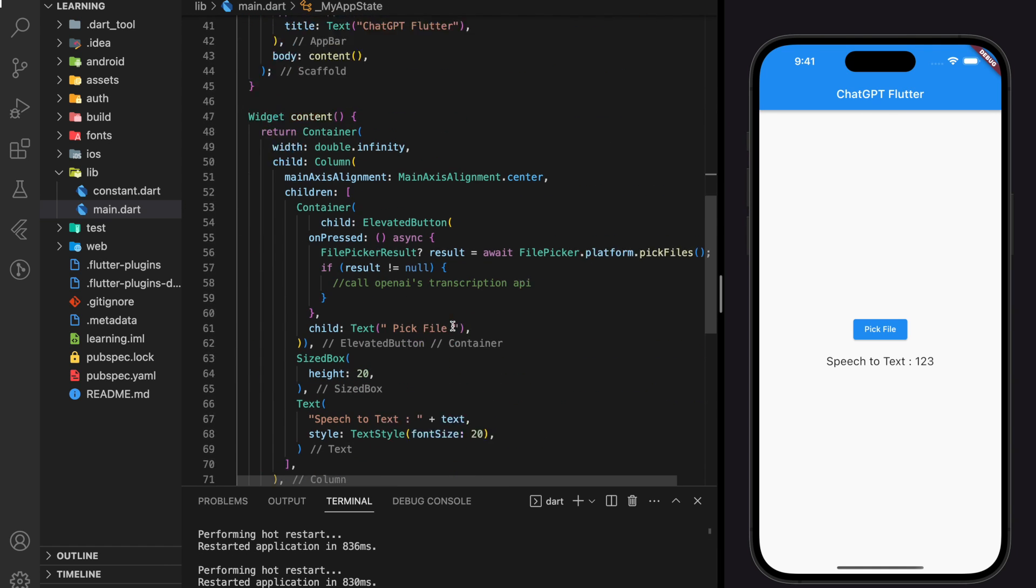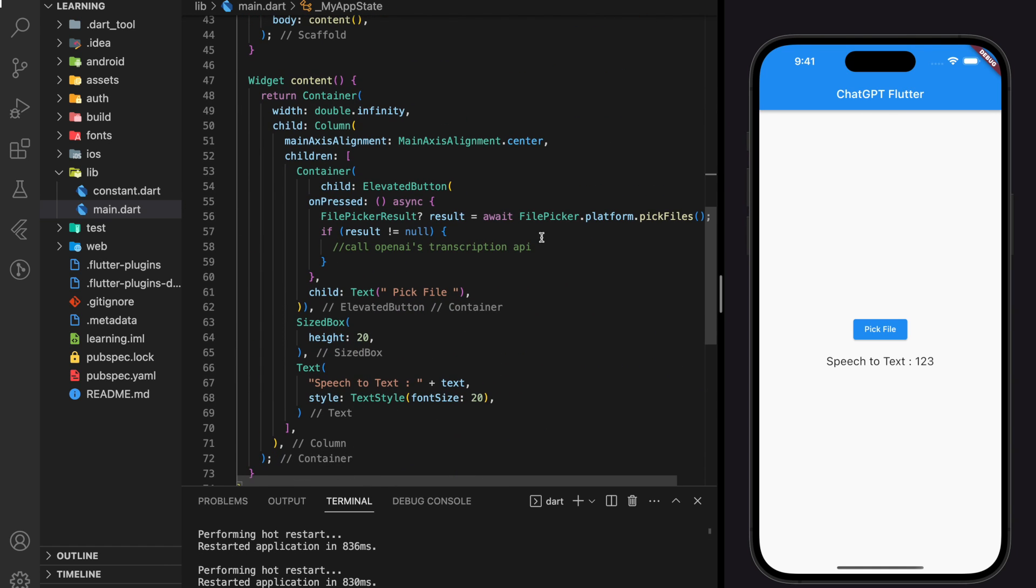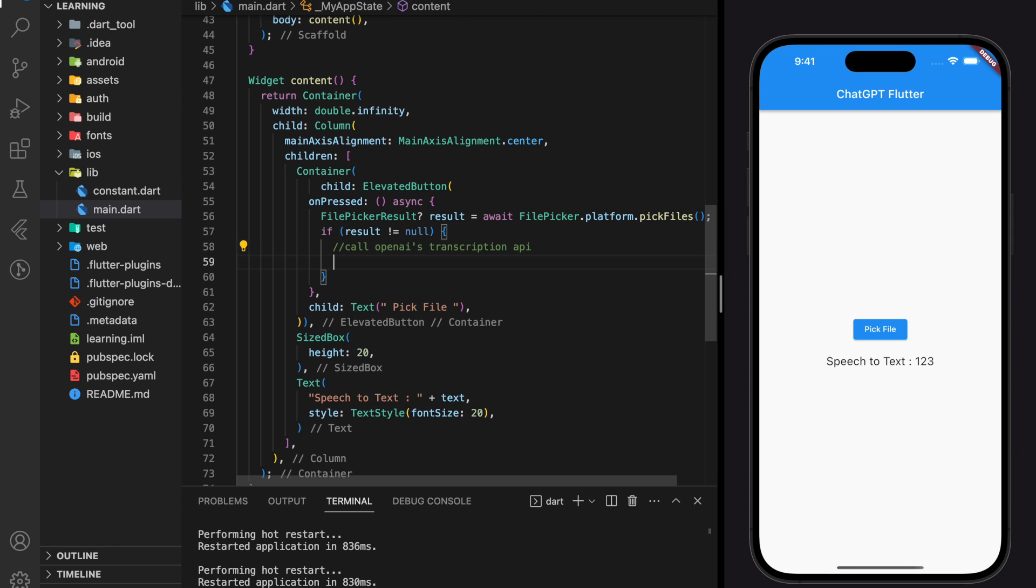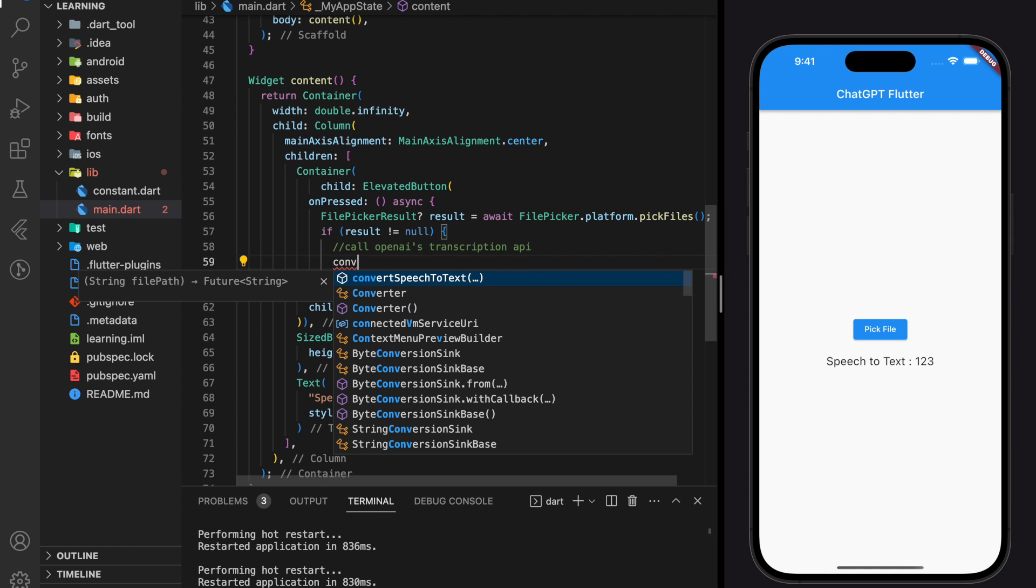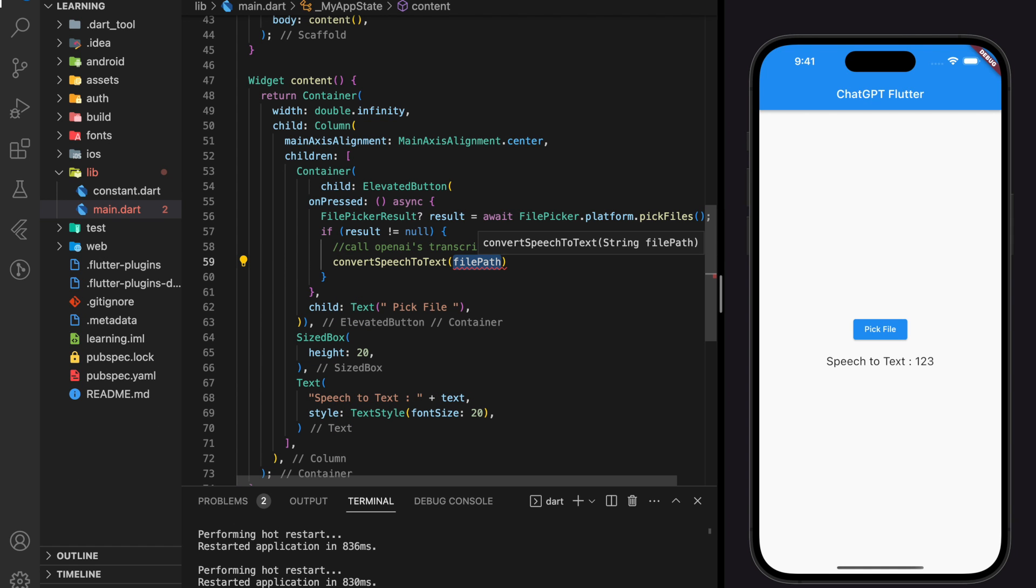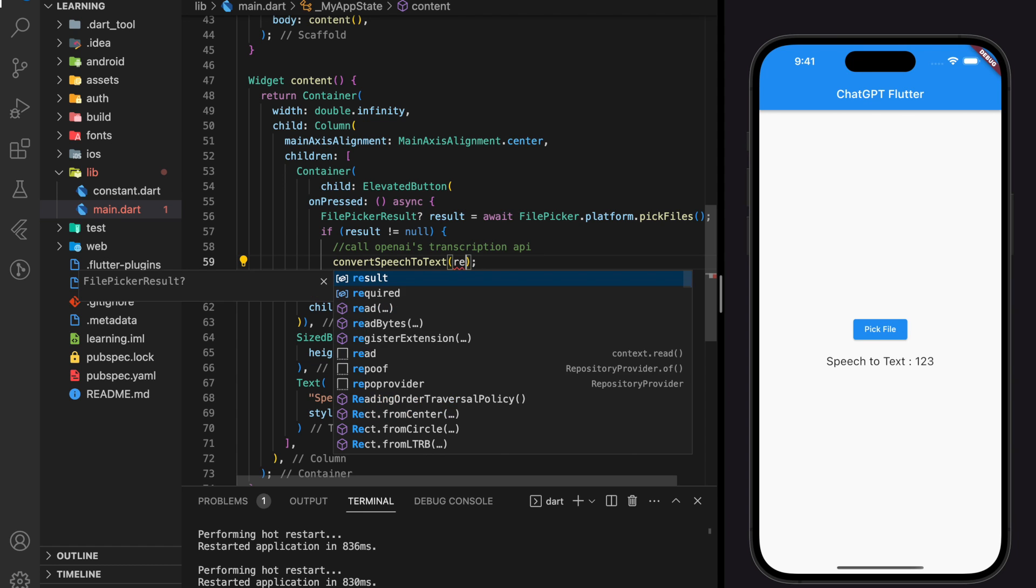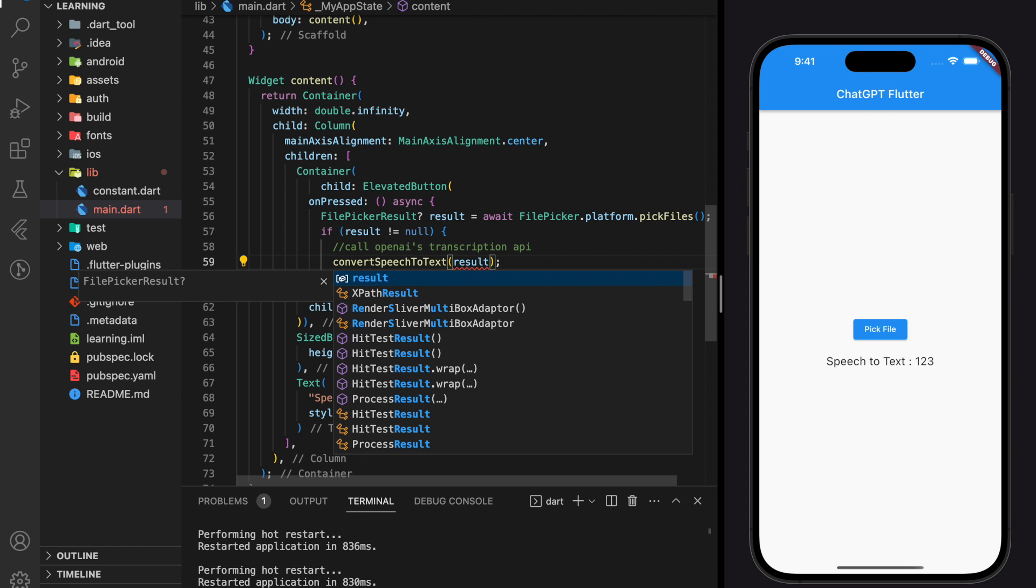Lastly, don't forget to add this function into the on-press elevated button. So here we will pass the selected file path into the convert speech to text function.